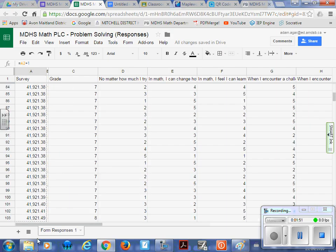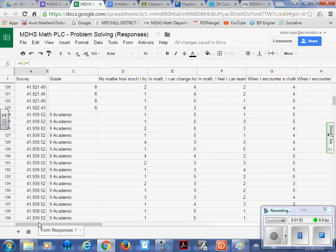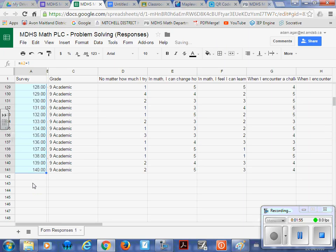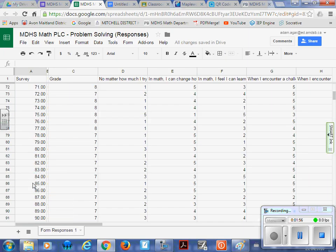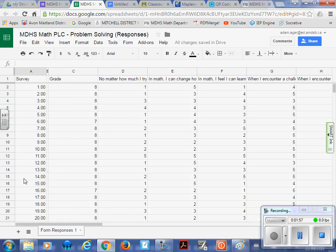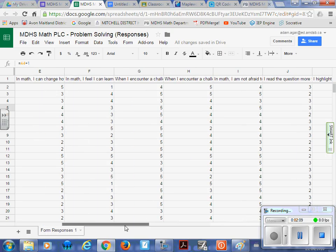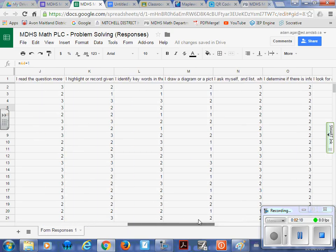And what it does, instead of having a timestamp to locate, it just tells you the survey number. So survey 1, survey 2. So if you want to come back and look at a particular individual or a particular person, you can just come back and find the fourth person, fifth person, just to see what they entered that kind of messed up your data.